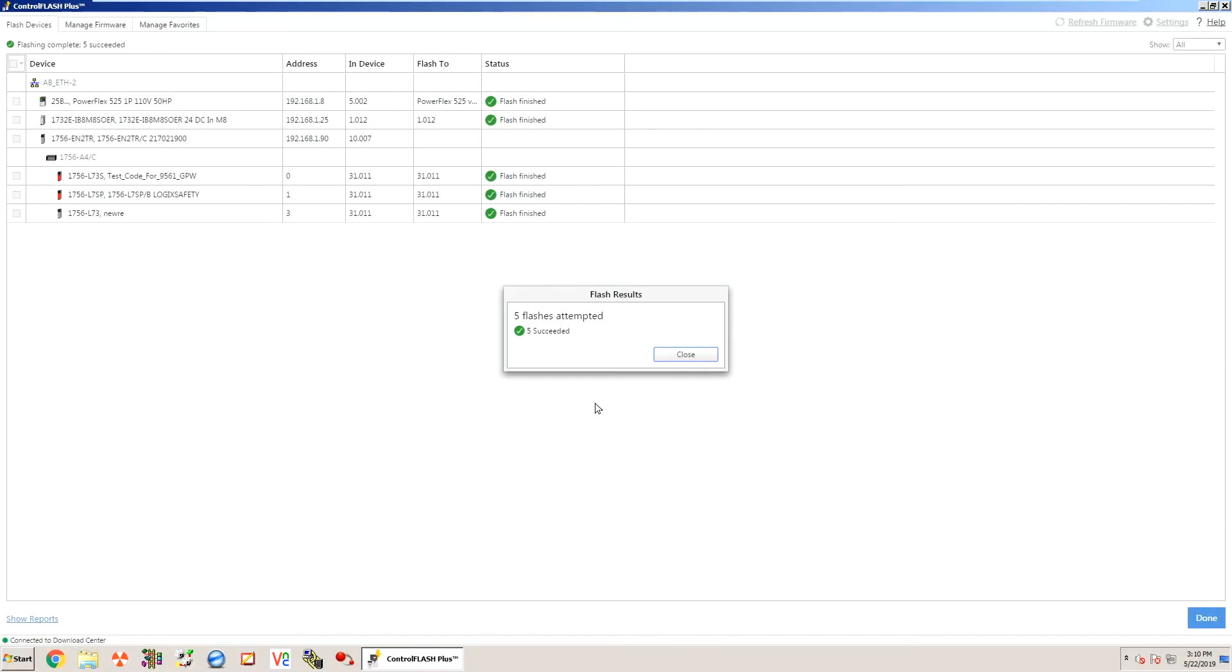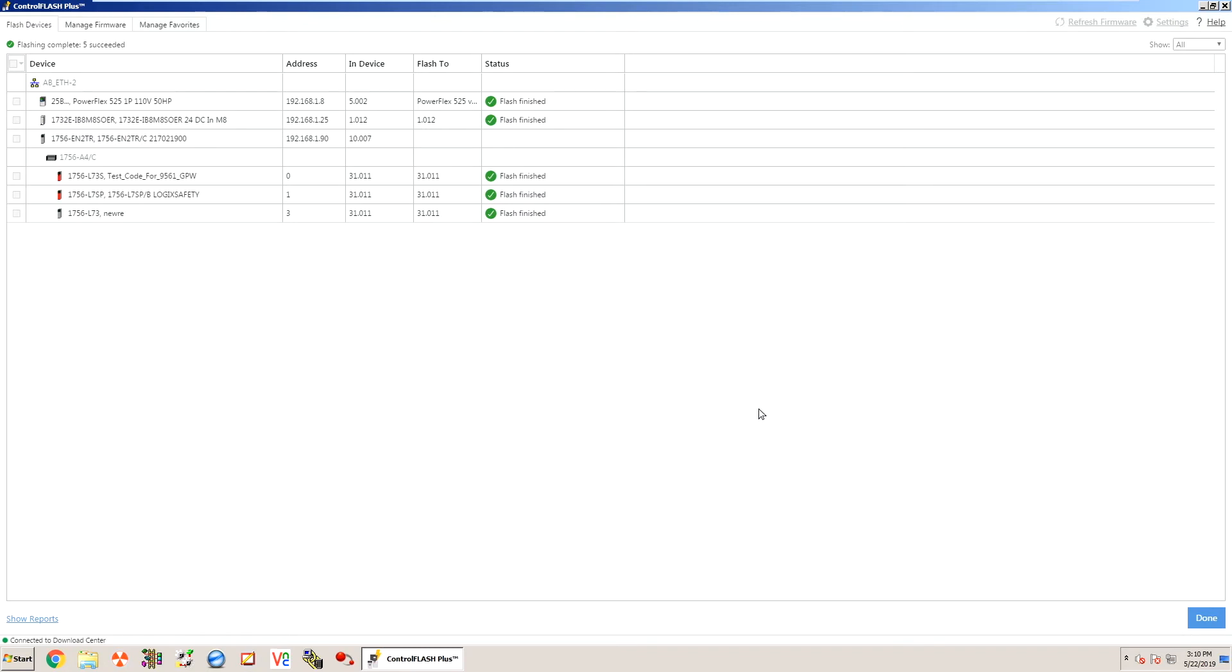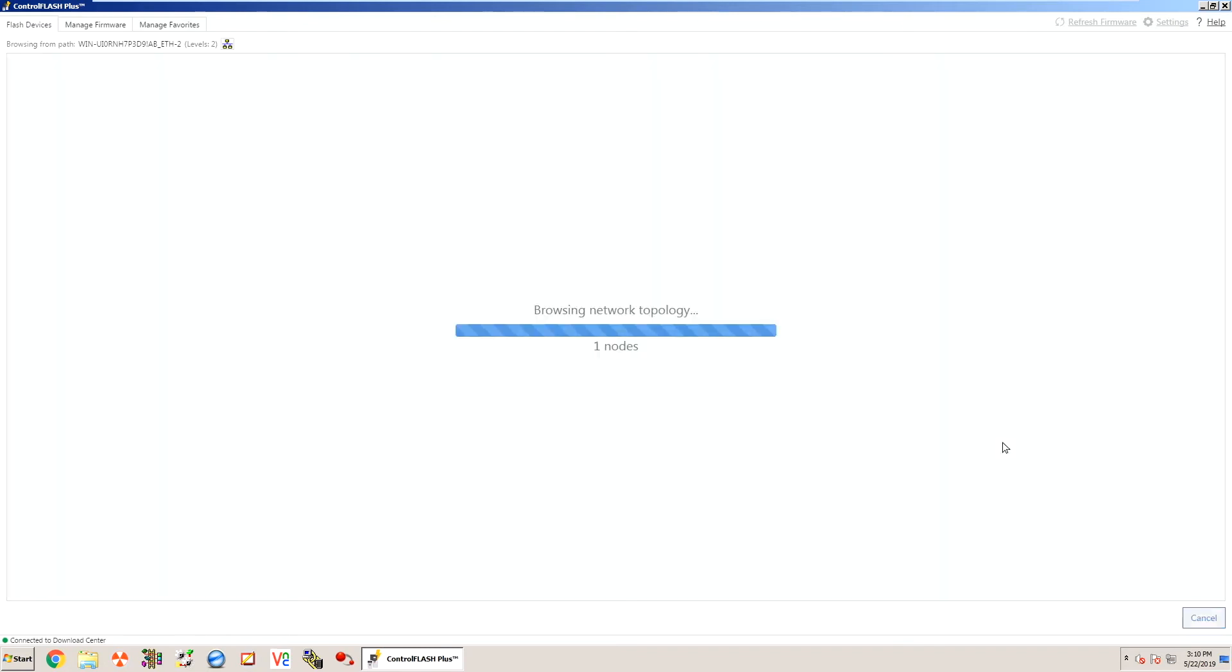All right so the firmware flash is finished up. It's showing here now that five flashes were attempted, five successful. We'll close that. And if we click done, it brings us back out to our main page.